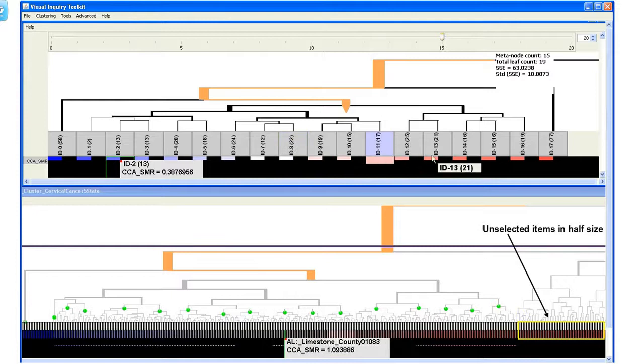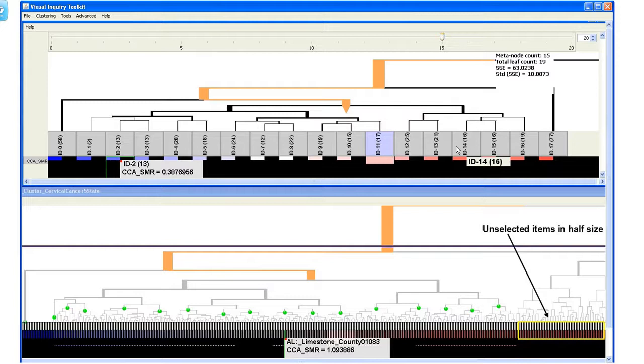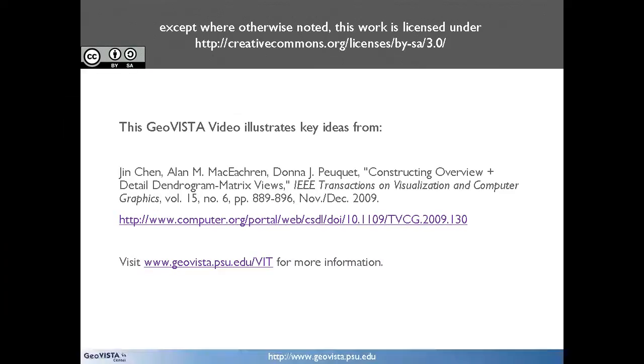The user can also click on a leaf node in the overview and see the selected subtree in the detail view.